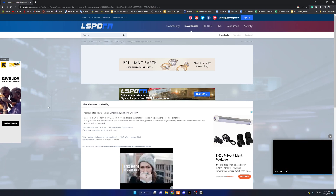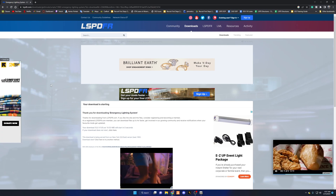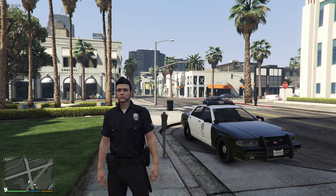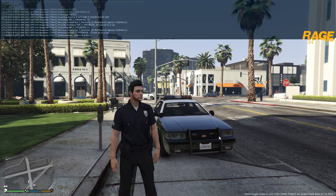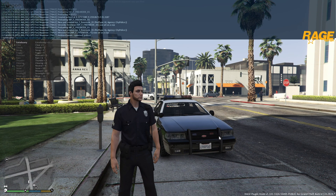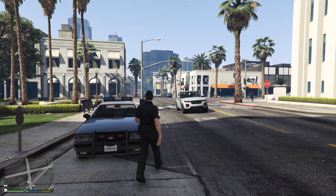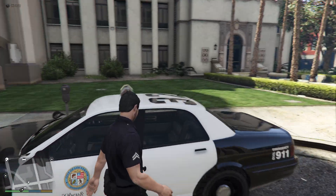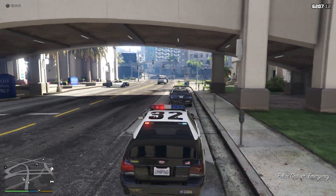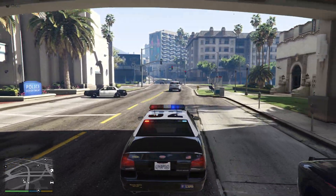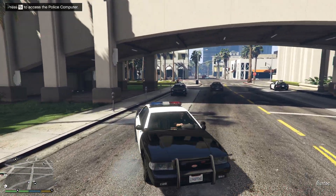Let's jump into the game and show you the aftermath of everything we've installed. Our game most definitely looks better. Let's get inside the police car — this is what the lights look like in the daytime. They are clearly bright enough. Let's set the time back to night to see the difference.